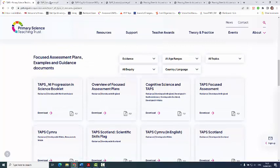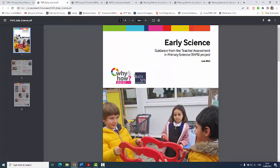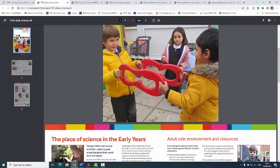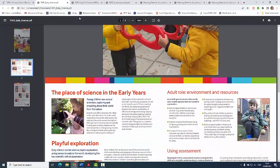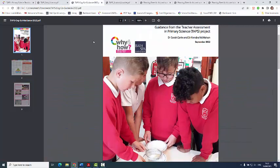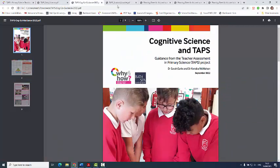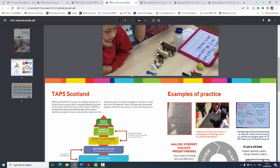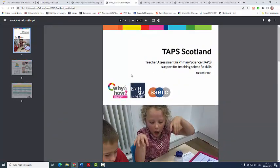I'll click on some I've already downloaded. Early science is one of the newer ones, which has got information for looking at science with young children — that's applicable to any year. Likewise, the cognitive science materials booklet. And then we've got country-specific things as well, like the TAPS Scotland materials and so on.